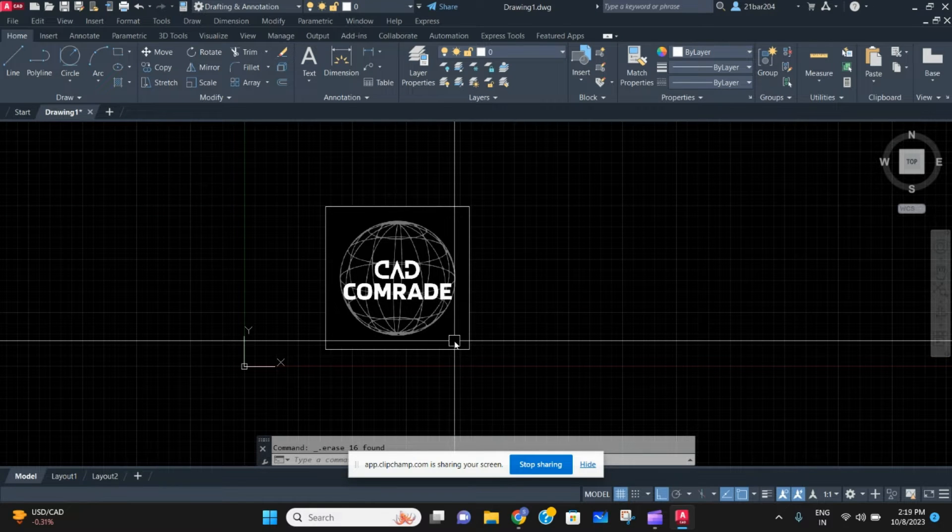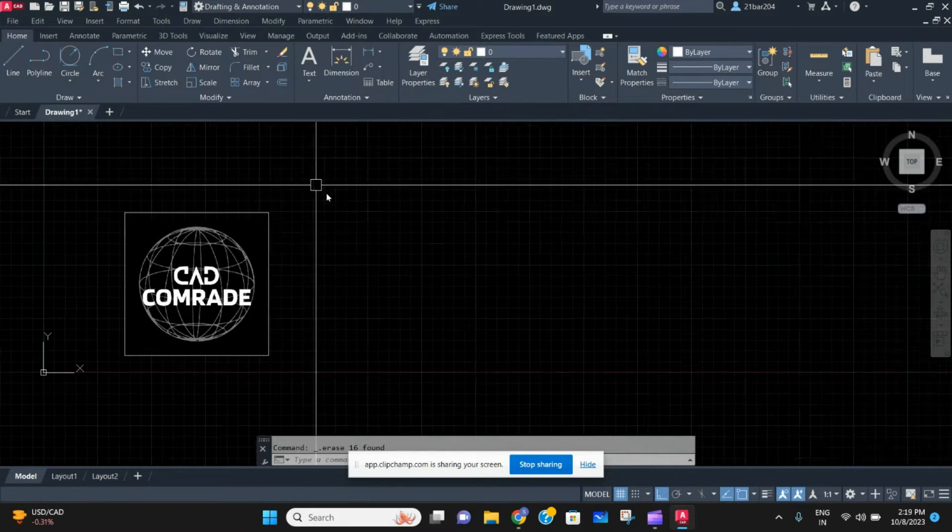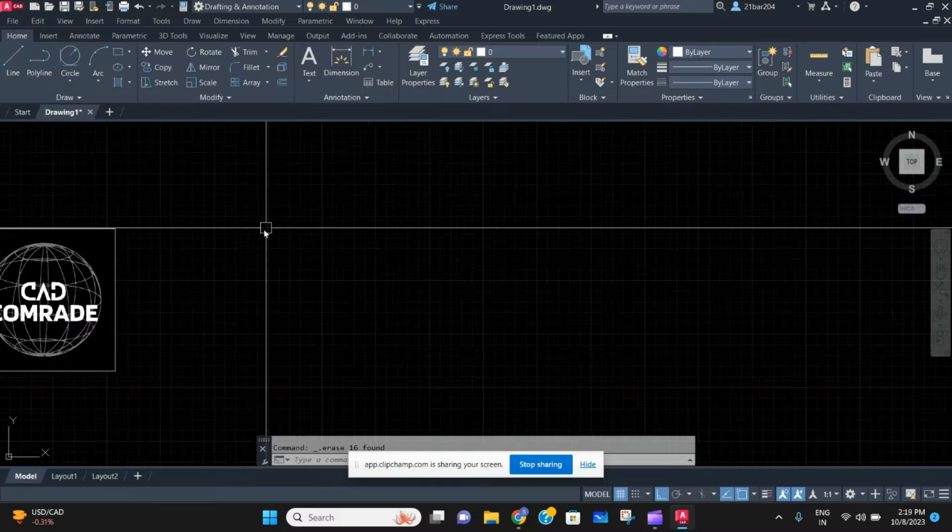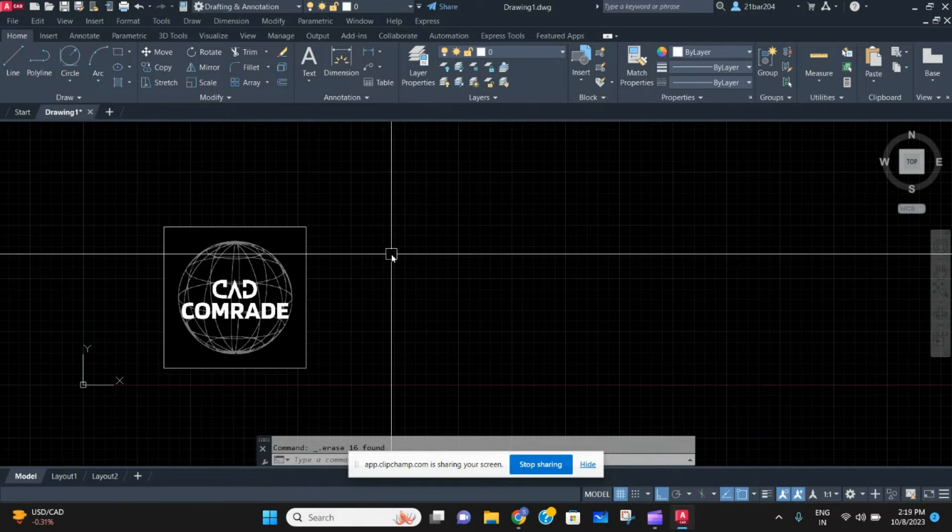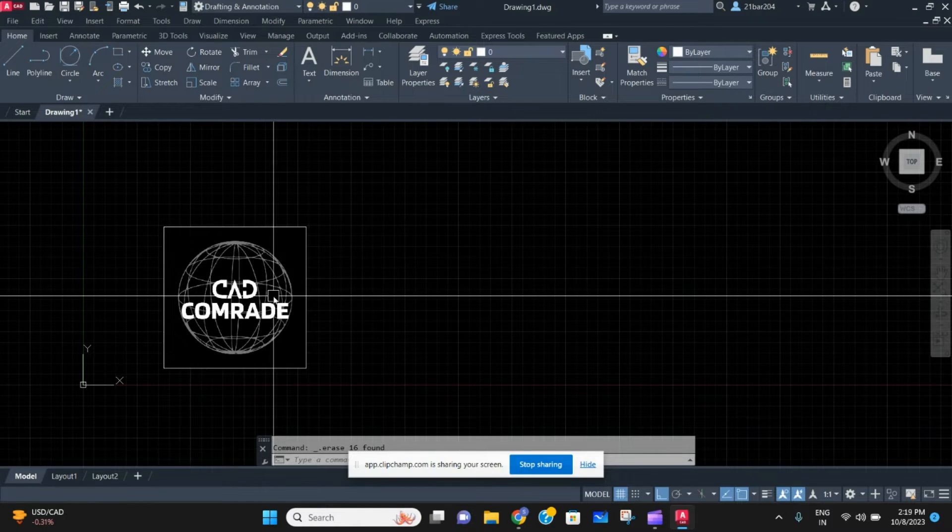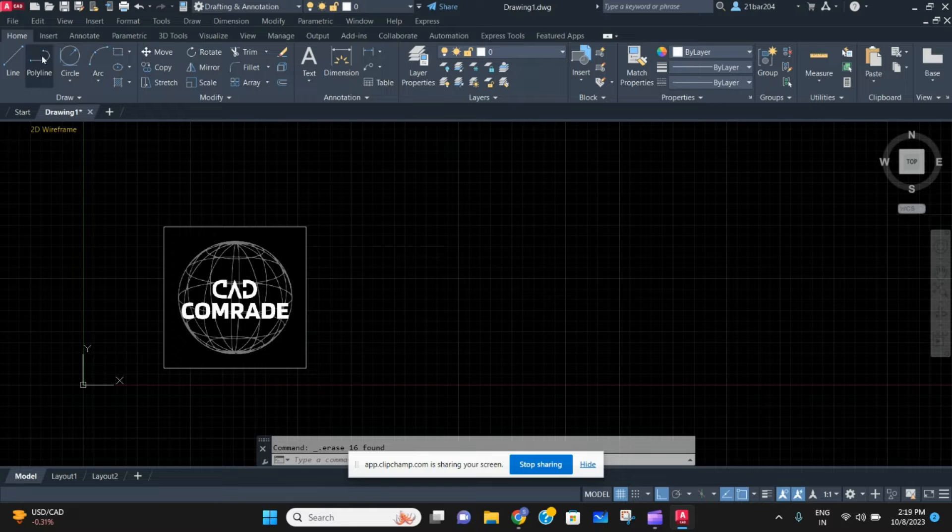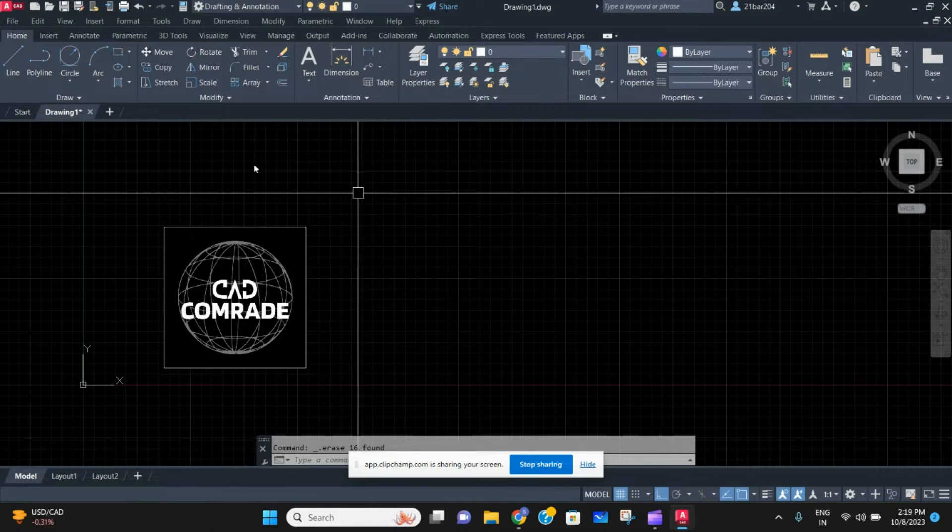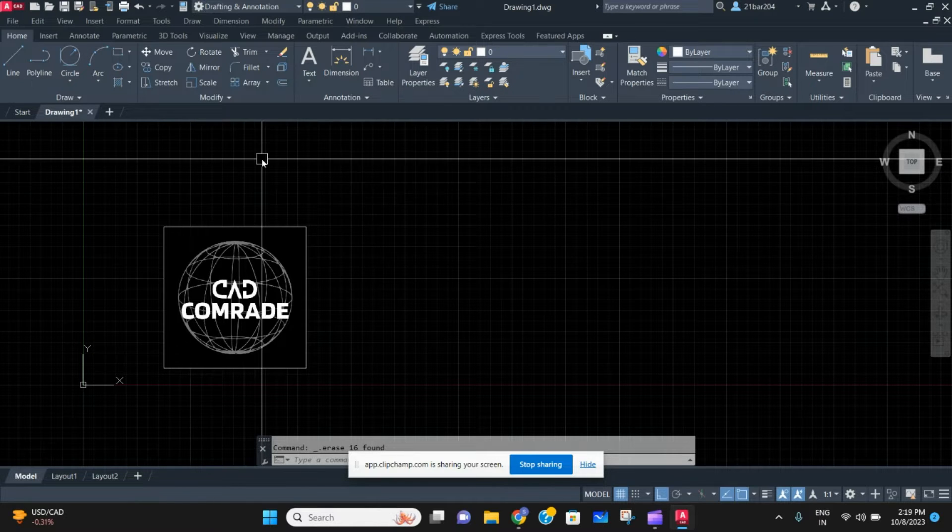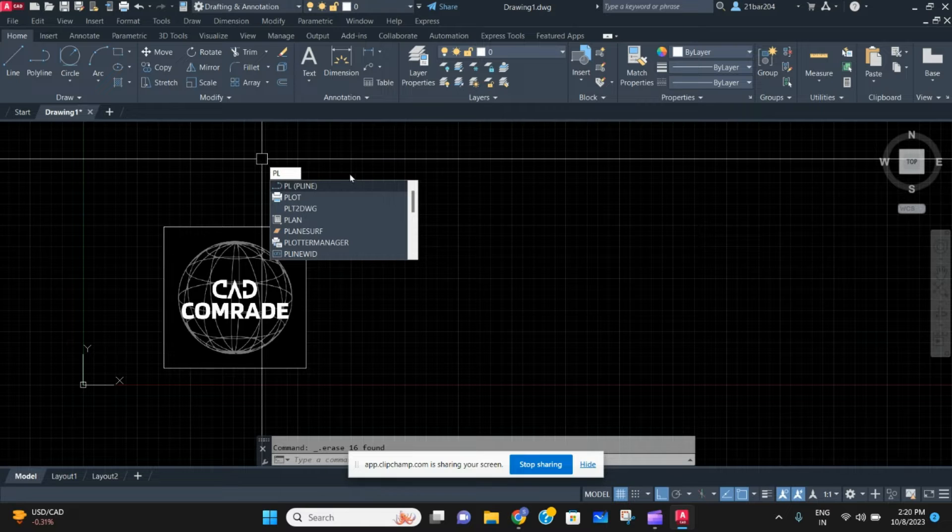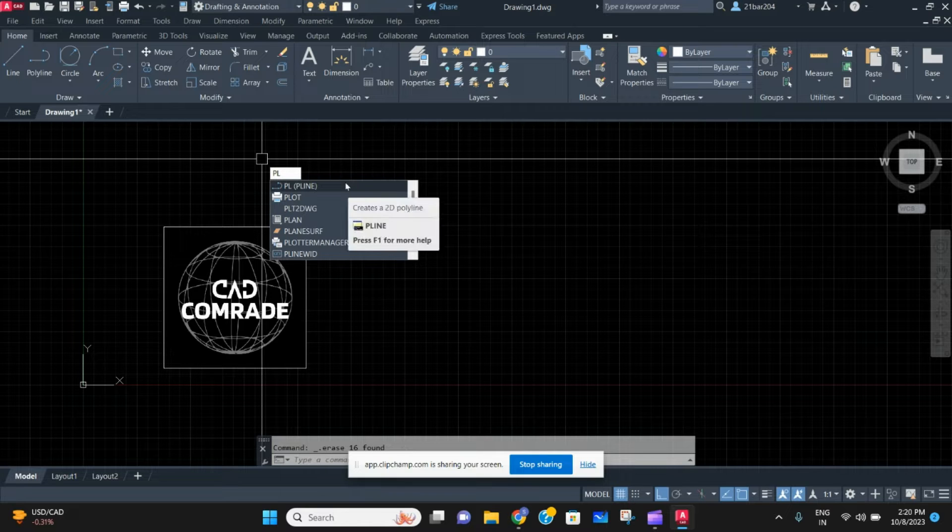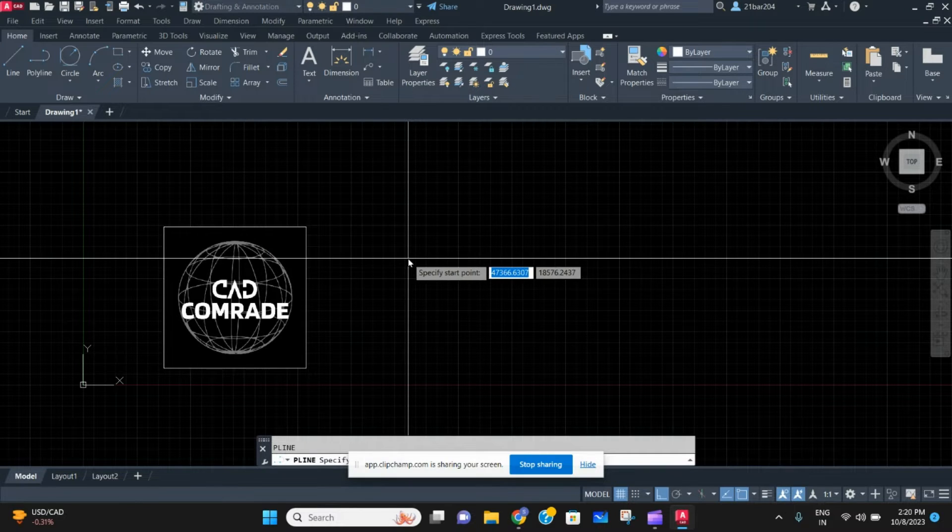Hey guys, welcome back to the channel. In today's video we're going to learn how to draw a continuous line in AutoCAD, which means how to draw a polyline. You can find the polyline option here, and the shortcut is PL (P for polyline). Just press enter after typing the command.